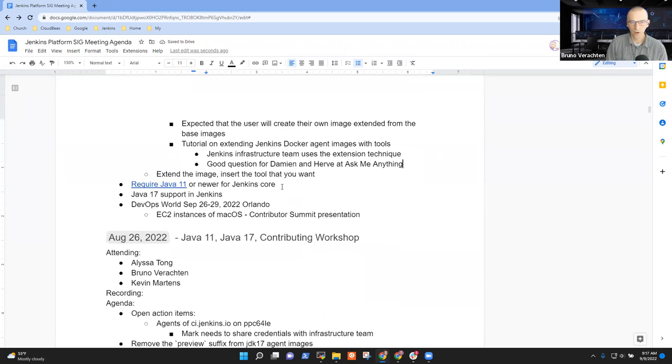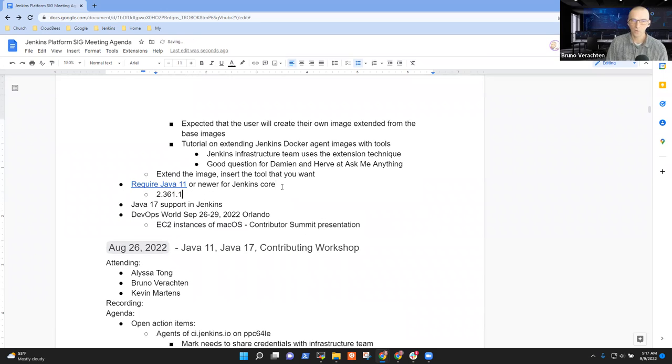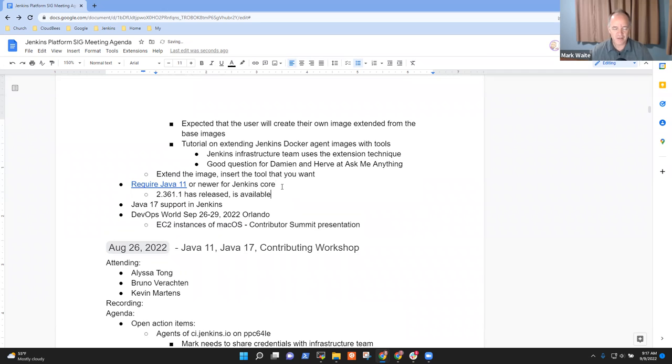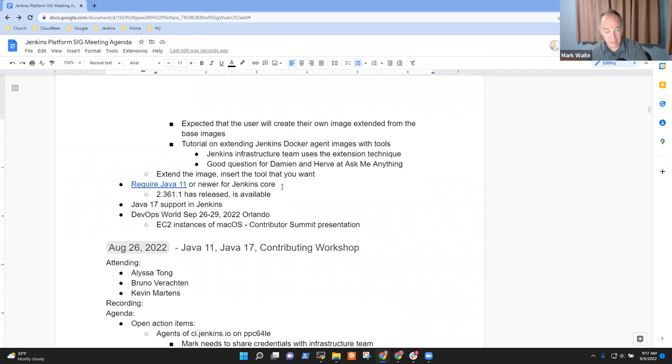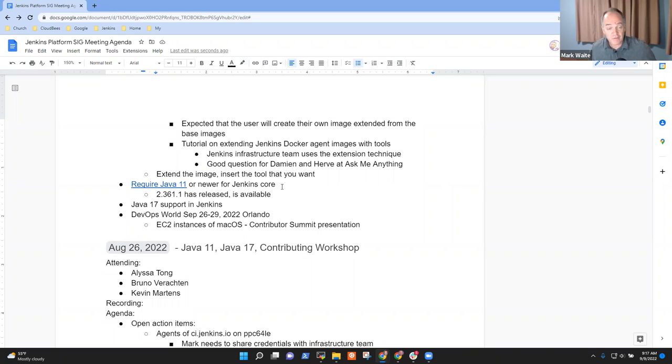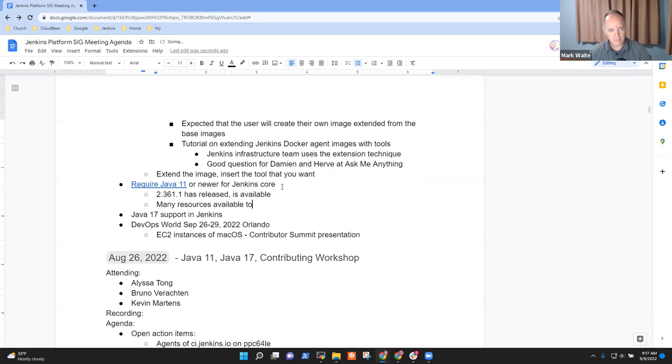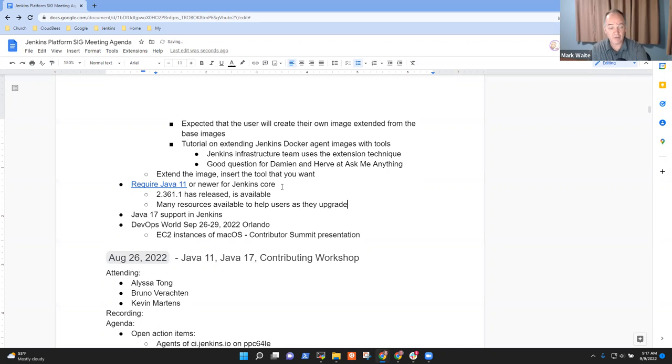Next one is require Java 11 or newer for Jenkins Core. Yes, congratulations. 2.361.1 has released, is available. There was the change log, the upgrade guide. There was a blog post from CDF on it. There was also a live stream yesterday. So many resources available to help people. That's it for Java 11 for me.